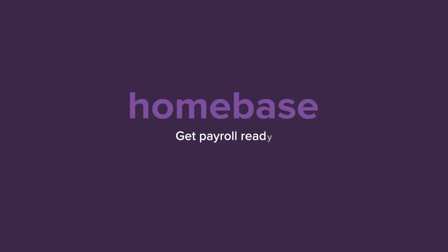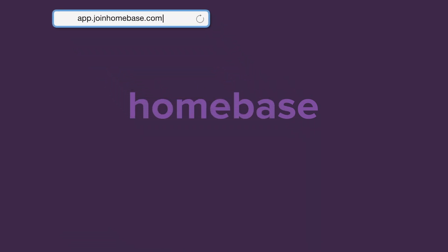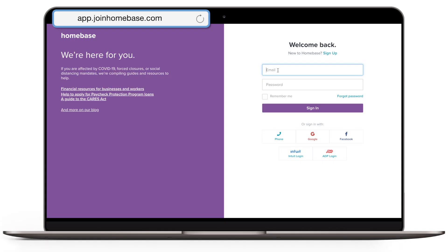Thanks for joining Homebase. Let's walk through how to get your payroll ready. First, sign in to your Homebase account at app.joinhomebase.com.